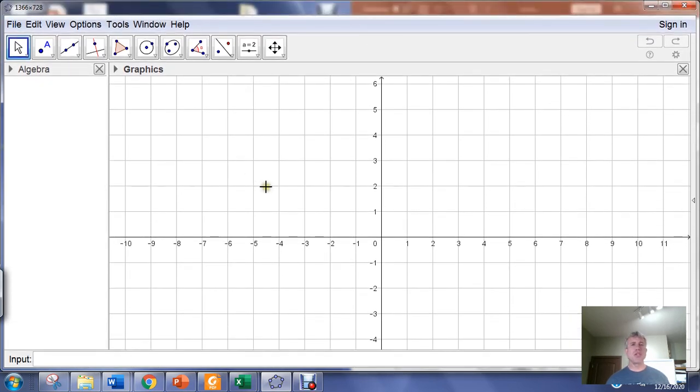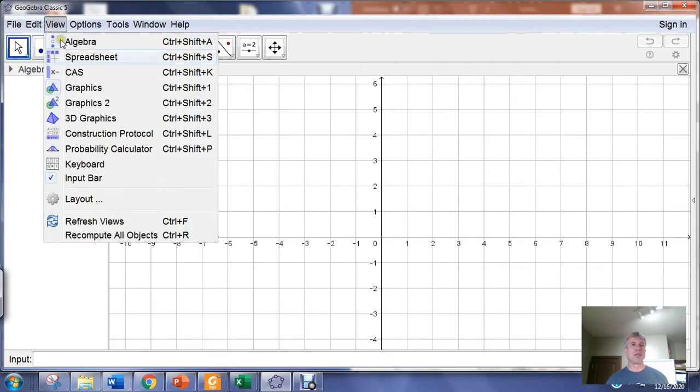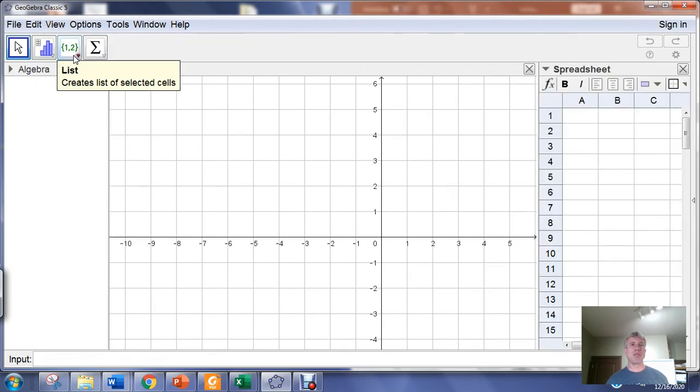In GeoGebra Classic 5, in the View menu, there's a spreadsheet view, and we're going to need that spreadsheet view.